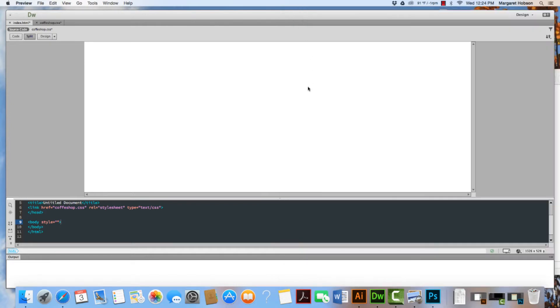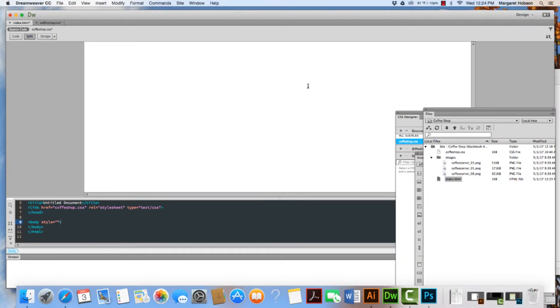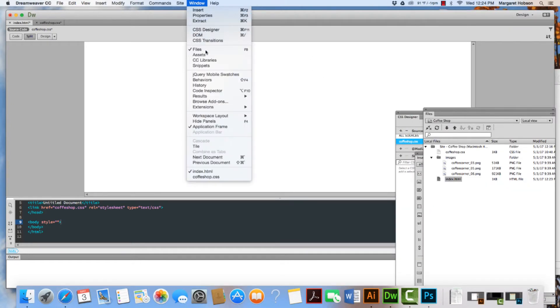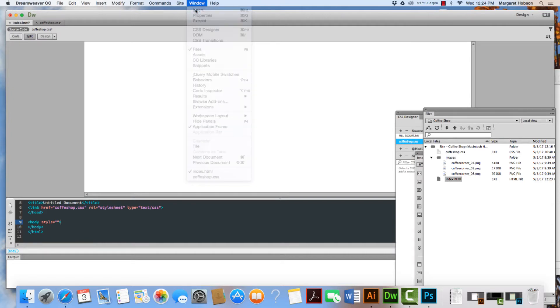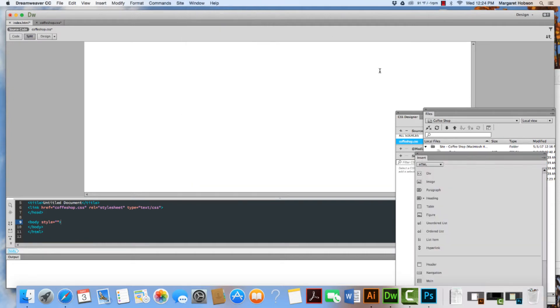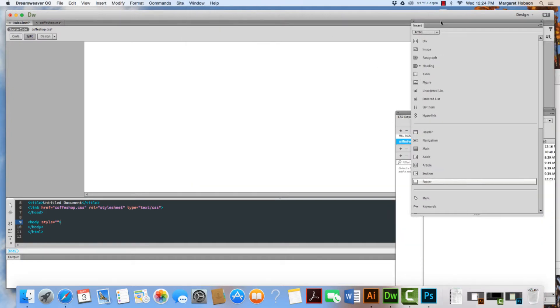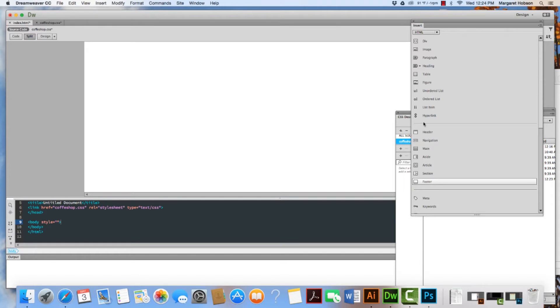I'm going to close this up and come to my insert window. I come to window and then insert, and I want to make sure that my insert window is set on HTML. For many years I would just use a div tag, but we can see that we actually have an HTML tag now for a header.